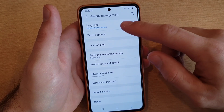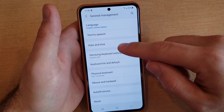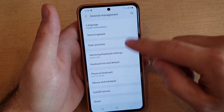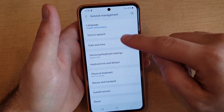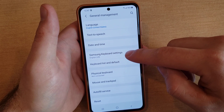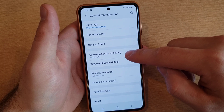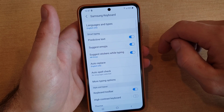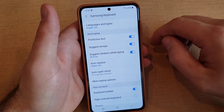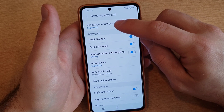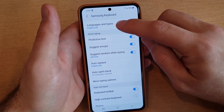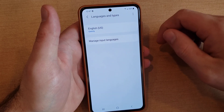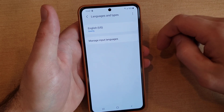From here we have a bunch of different language options. The fourth one down is the Samsung Keyboard Settings — that's the one we're after. Go ahead and select that, and from here we see Languages and Types, and all we have is the English one.